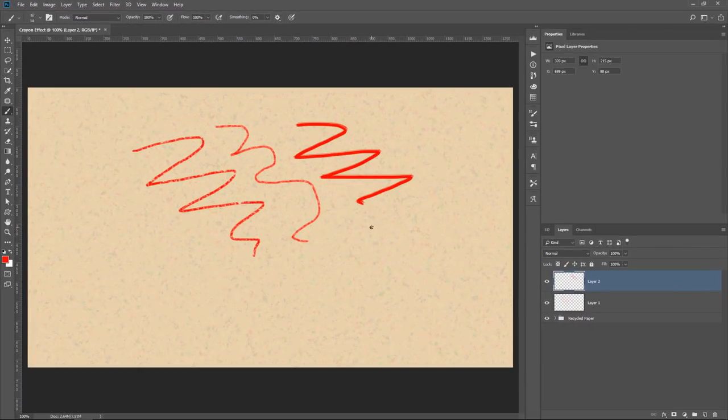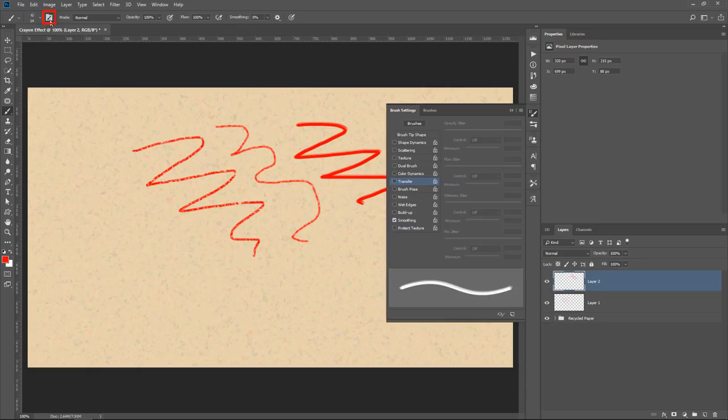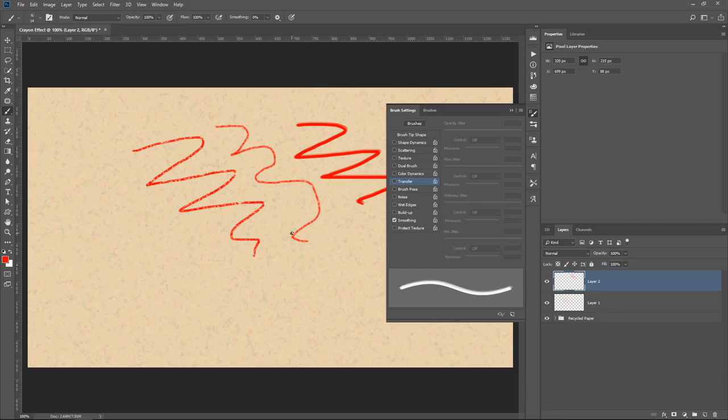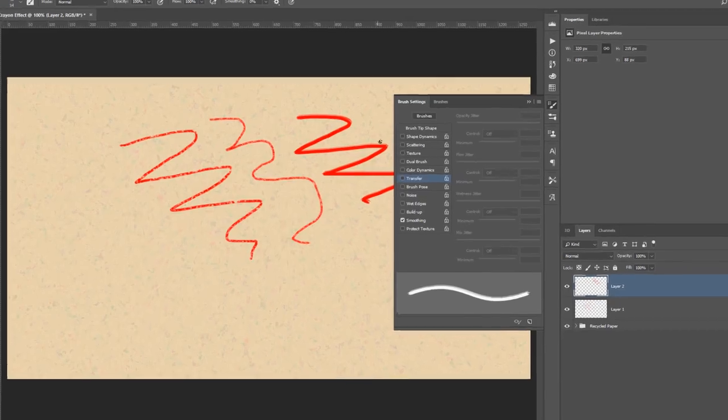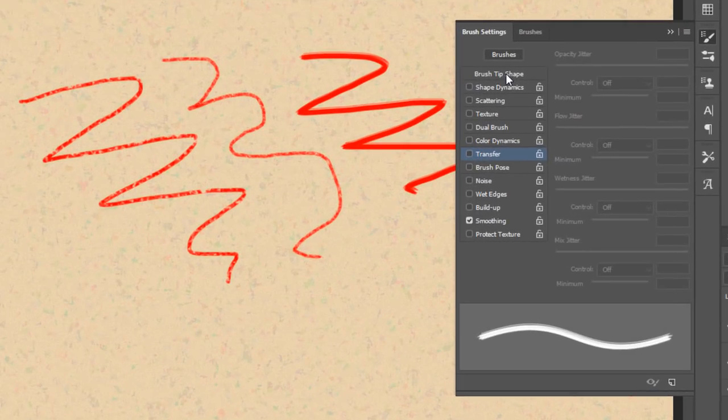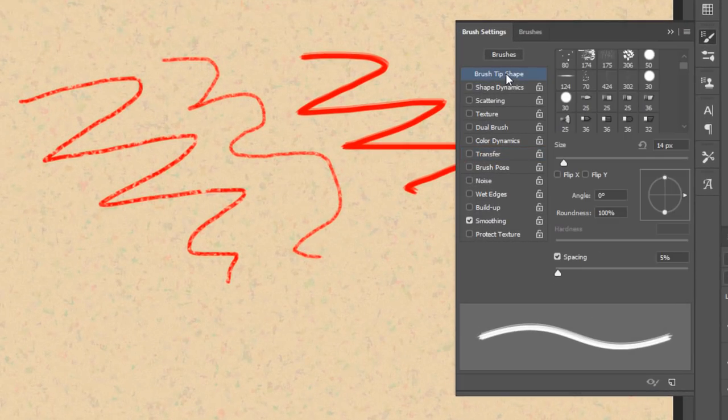So when I select it and I paint, you'll notice that it really doesn't look like a crayon. But if I click on this icon to bring up the brush settings, I can start changing these settings and make it look like a crayon. The brush settings panel lets you modify existing brushes and design new custom brushes. So first, I'm going to select the brush tip Shape,